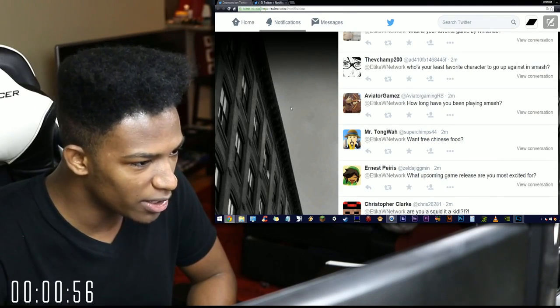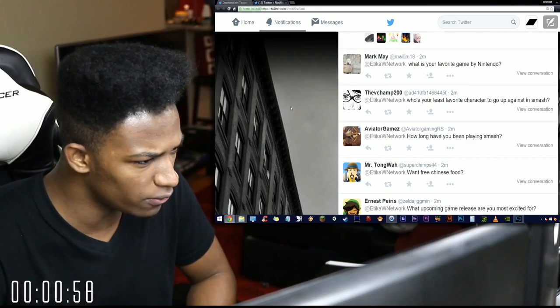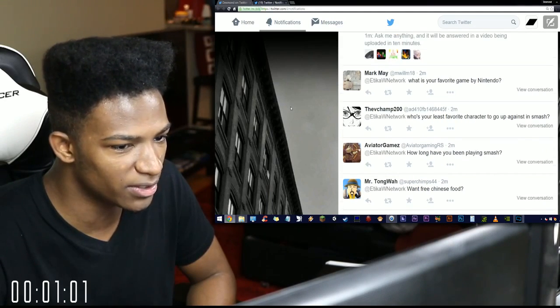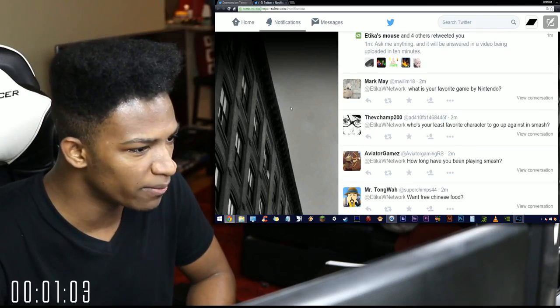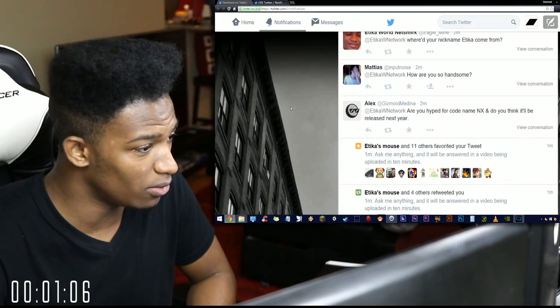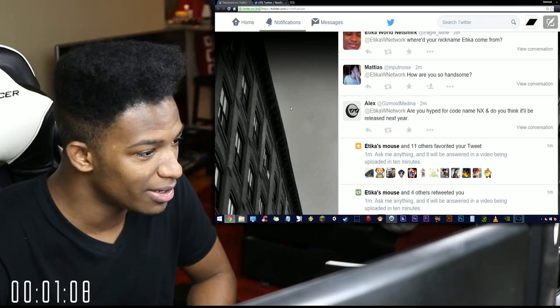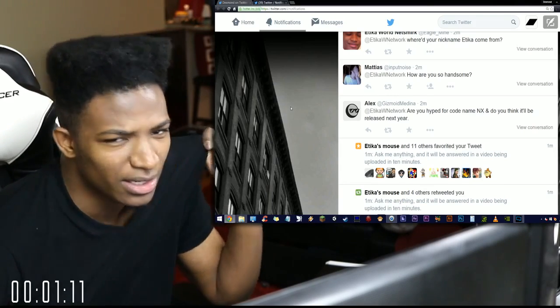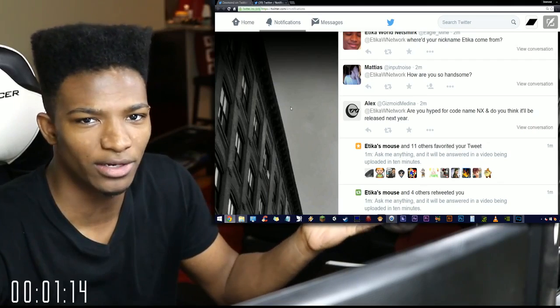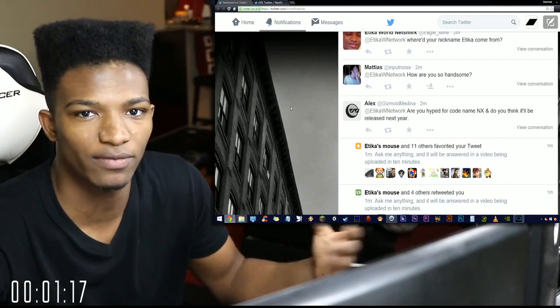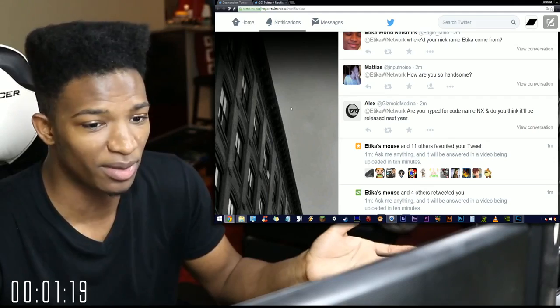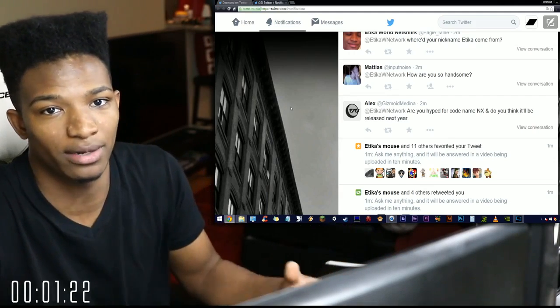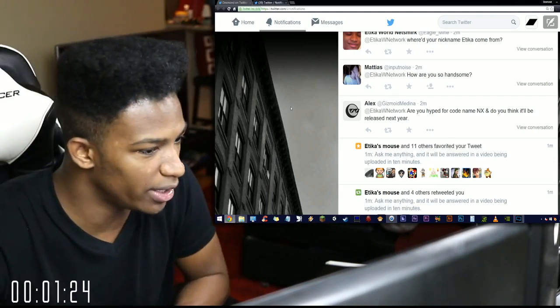How long have you been playing Smash Brothers? Ever since I've been 12, 13. Who's your least favorite character to go up against in Smash? It's got to be Rosalina and Luma. What is your favorite game by Nintendo? That is a very difficult question to answer man. Are you hyped for codename NX? Not really because I don't know exactly what the hell it's going to be besides a new next-gen console, and even then Nintendo didn't specify that it would be a next-gen console so we don't know anything.